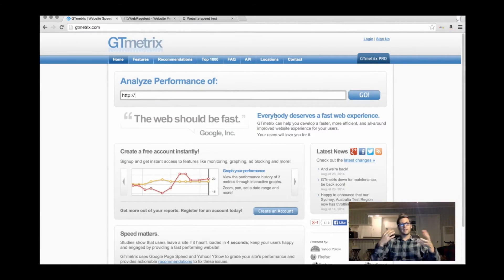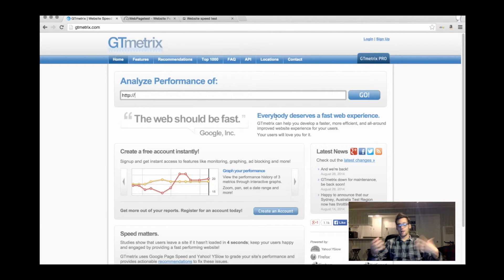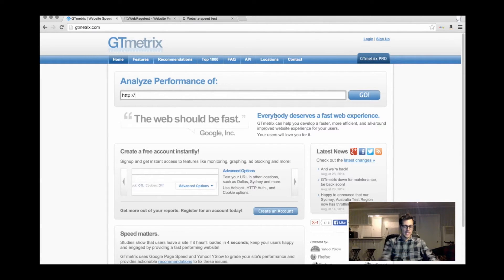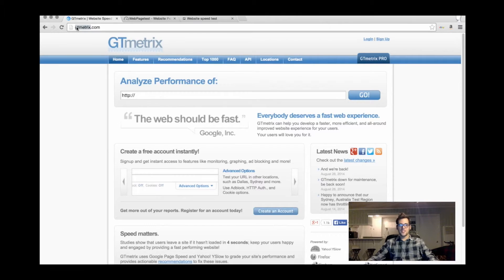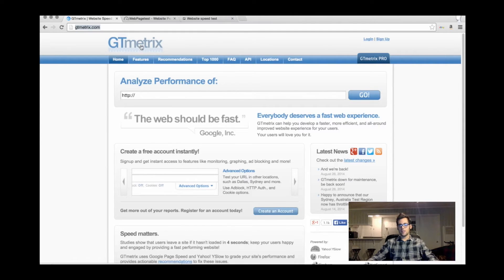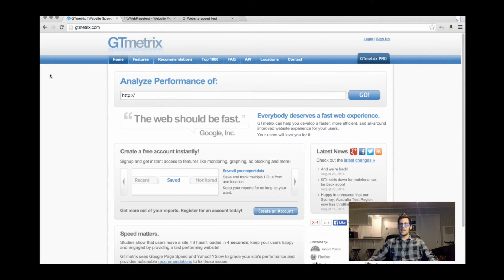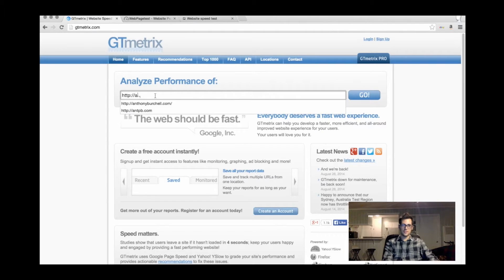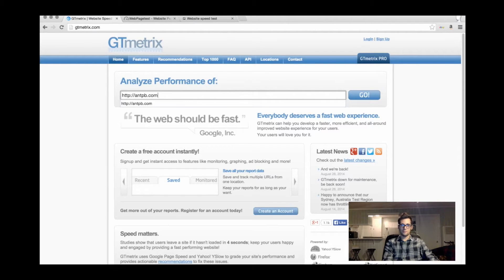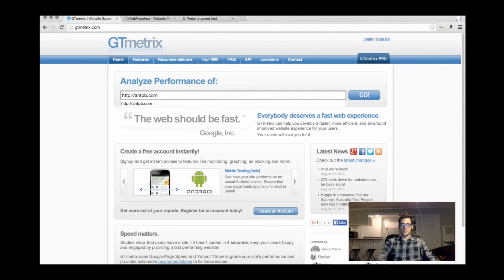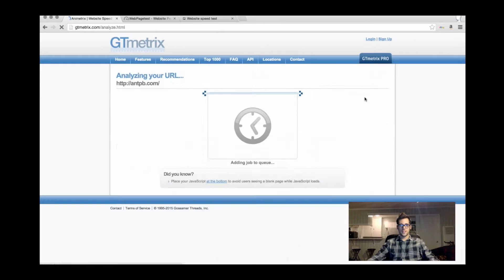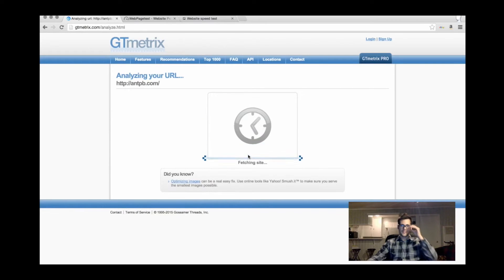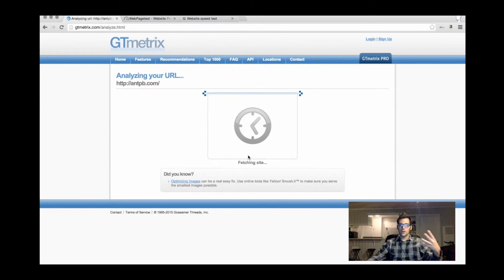This is how we're going to test our web page. I'm going to test my personal website, antpb.com. This is a website called gtmetrix.com. What you do is you just enter the URL of your site. I'm going to type in antpb.com and run a quick test on it. It's going to test it from a server a few times just to get the average time to load and things like that.